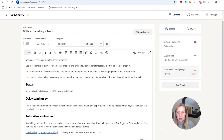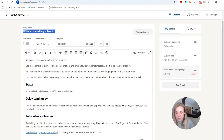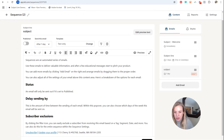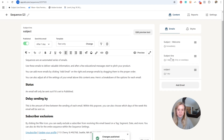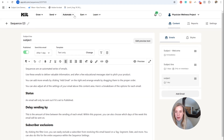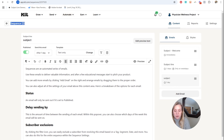Once this is all done, you'll need to publish each of your emails. Once we have a sequence in here, we can go over to the Automation tab. You might want to change the name of the sequence first so you have a better idea of what it is — so we'll call this 'welcome sequence test.'